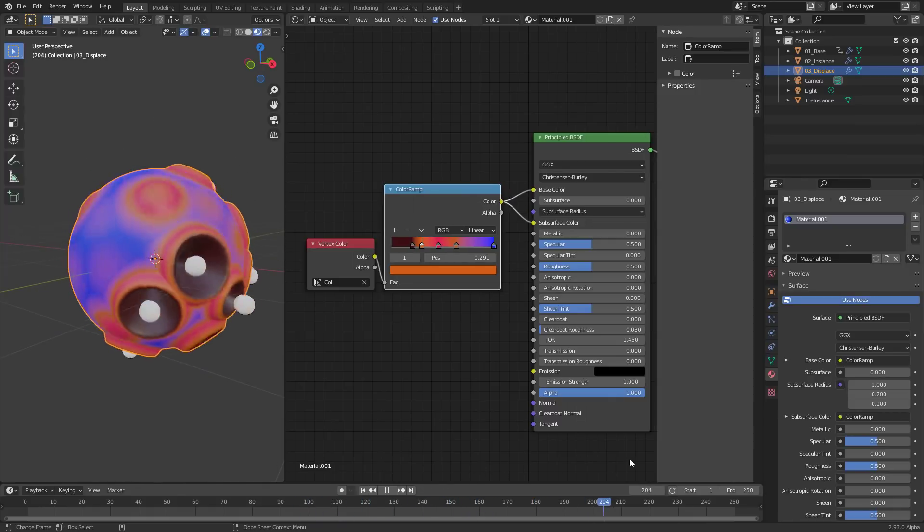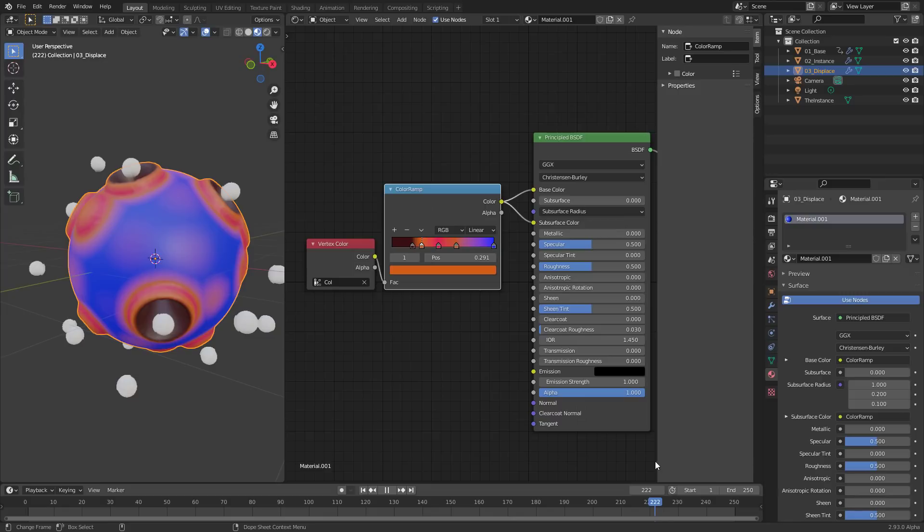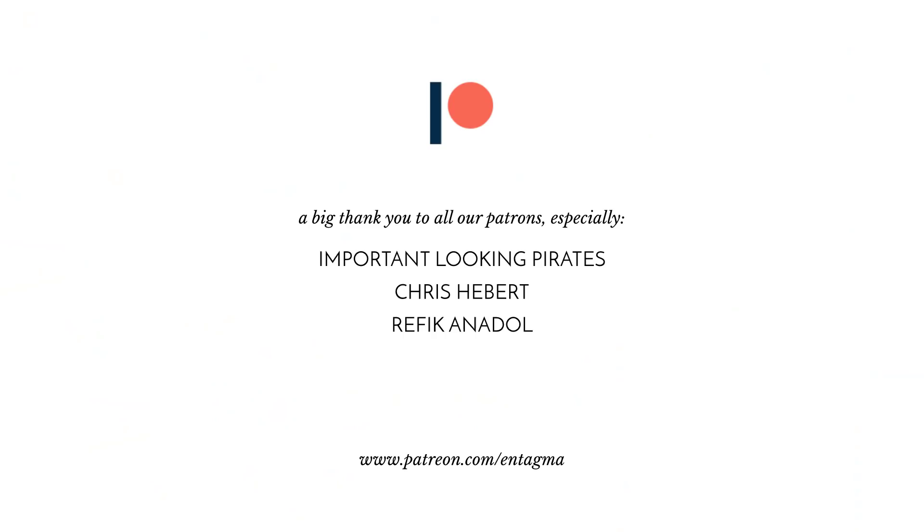If you like what we are doing, please consider becoming a Patreon for supporting us and for access to more in-depth courses on topics like volume techniques, or PDG, or Vellum, and more. To everybody who is already supporting us, thank you so much. Without your continuous support, Entagma would not be possible.